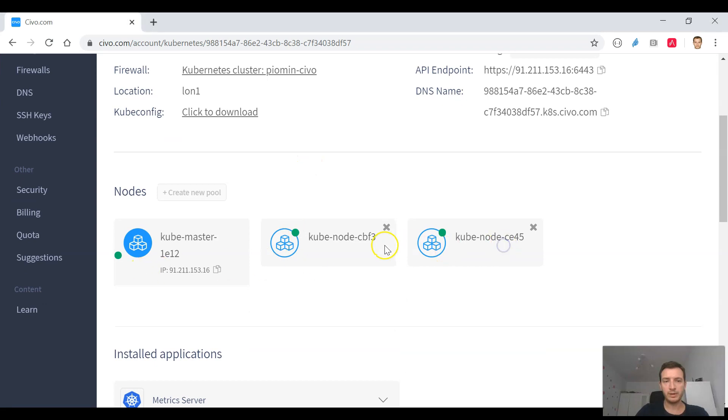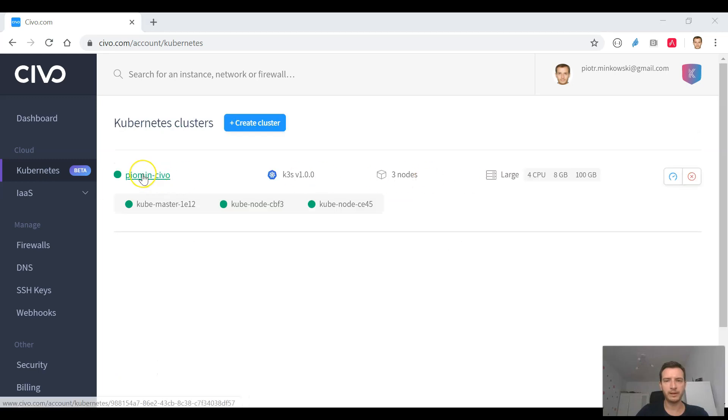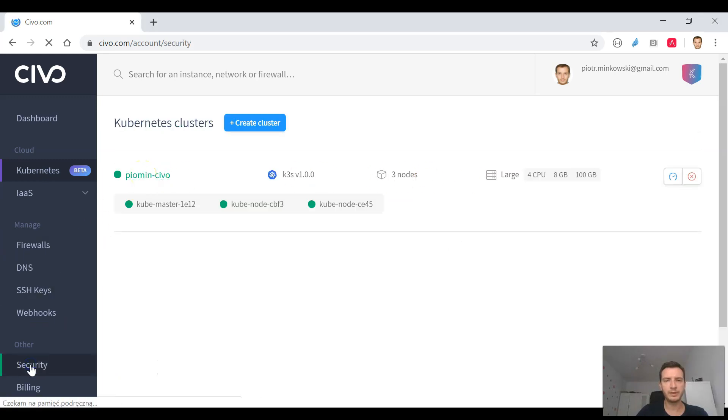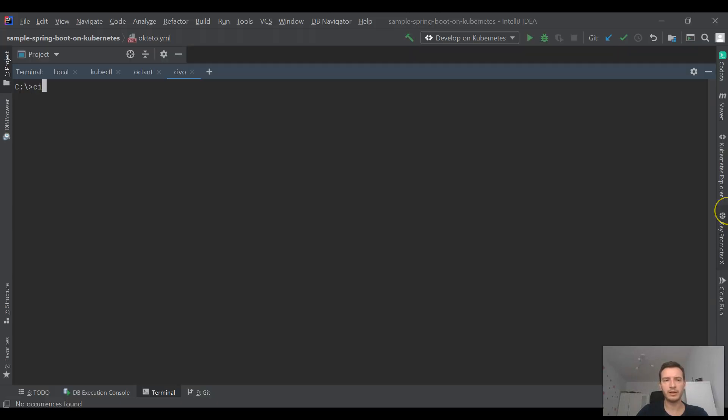To do that we just need to provide a name, set a number of nodes and choose default plan. After our cluster is ready we should go to the security section and copy API key.